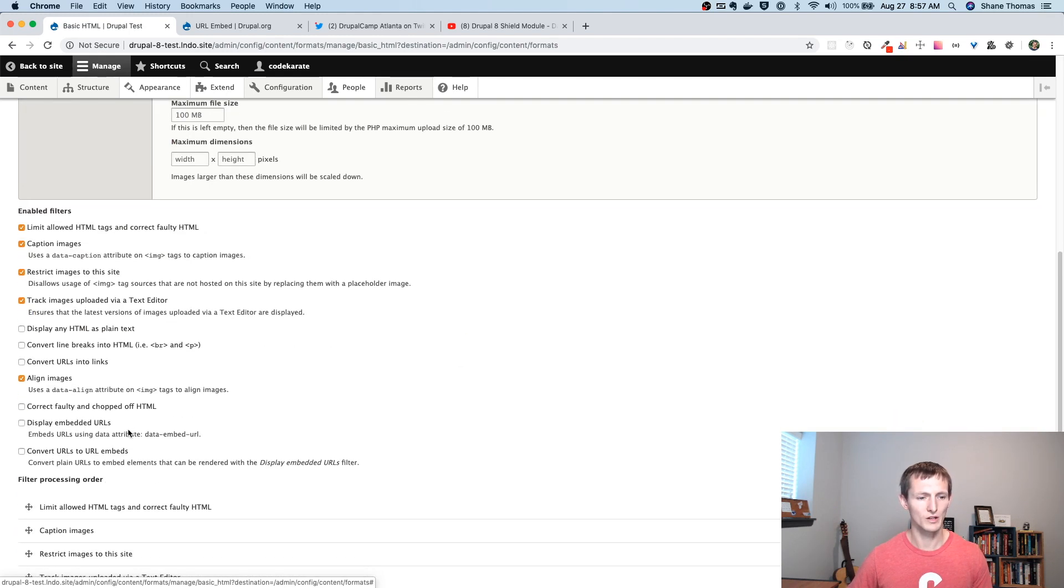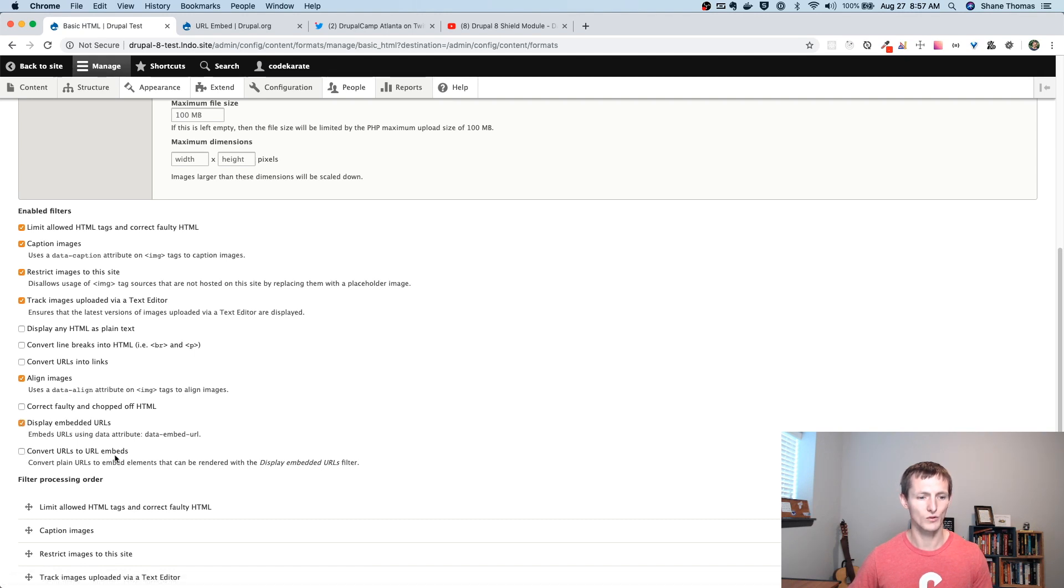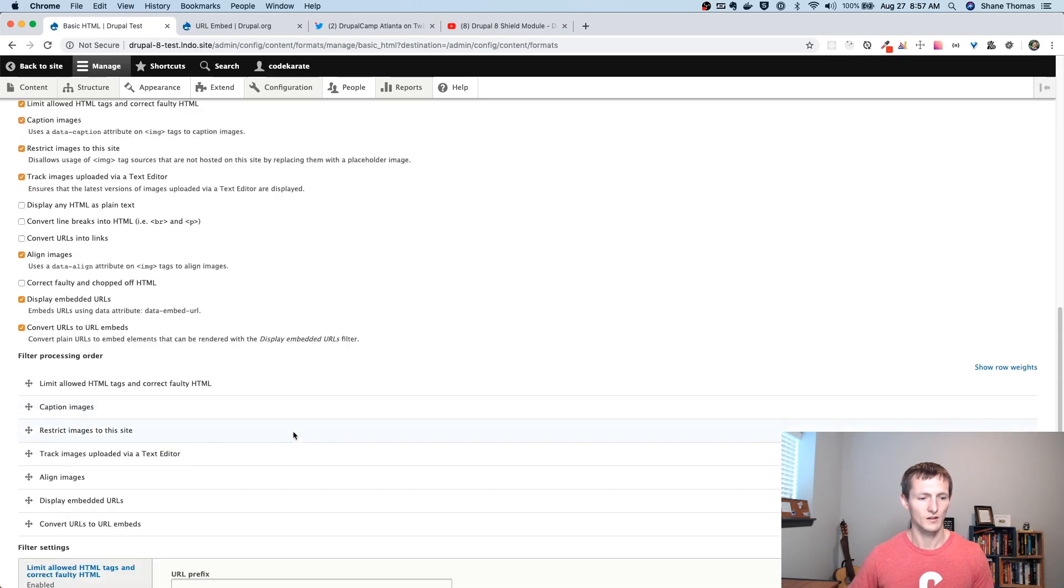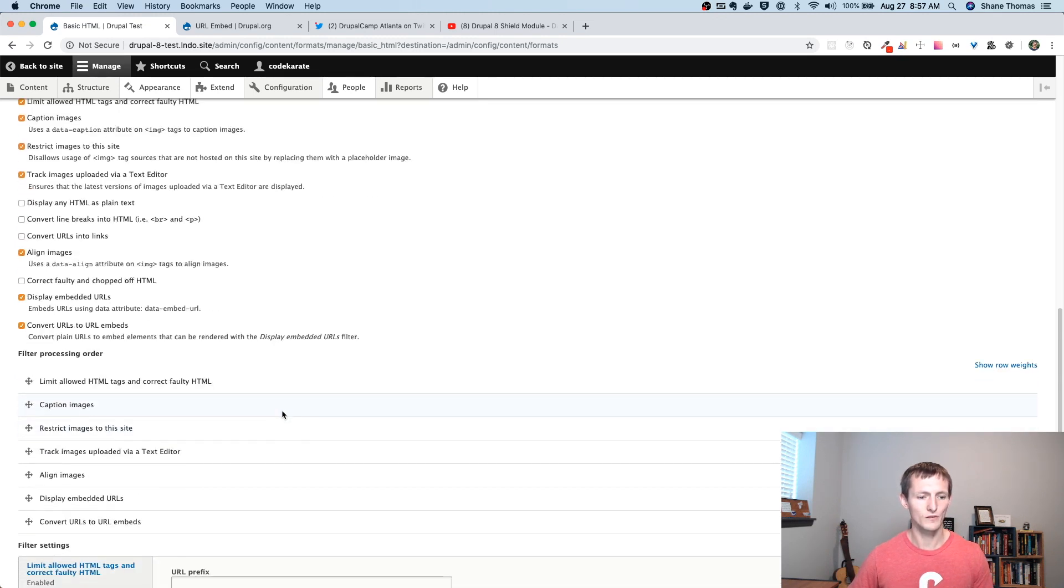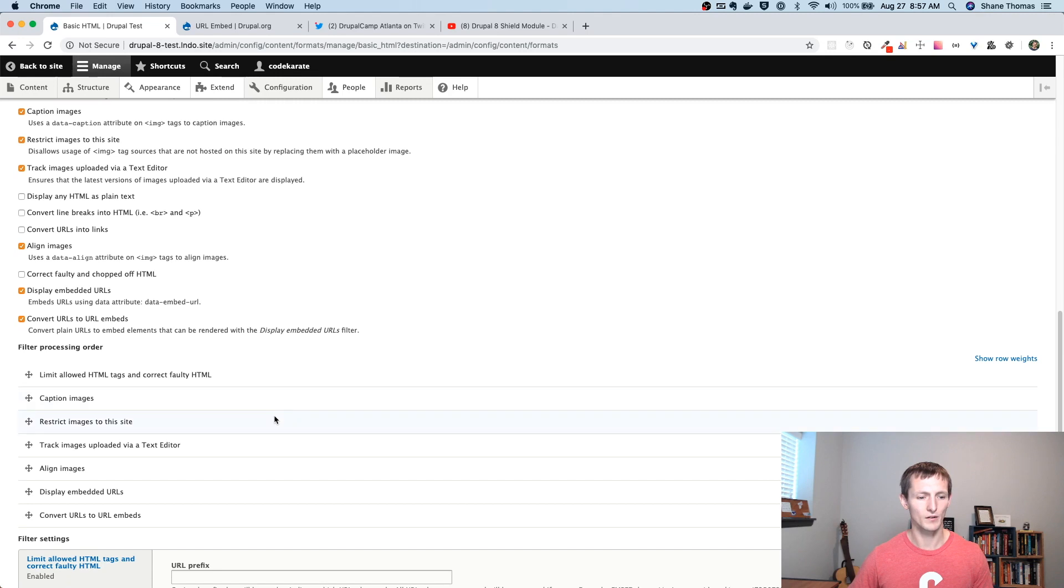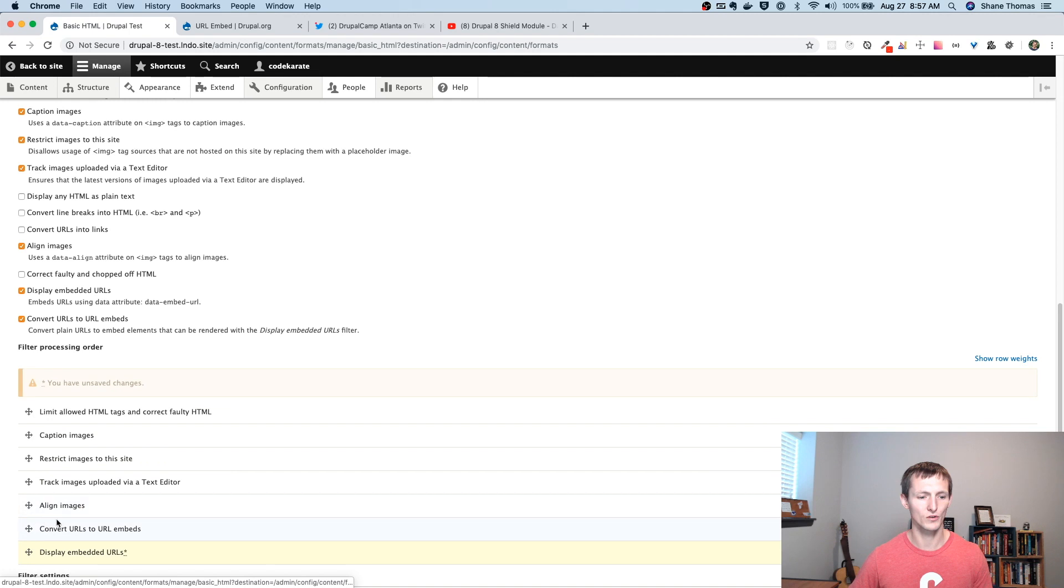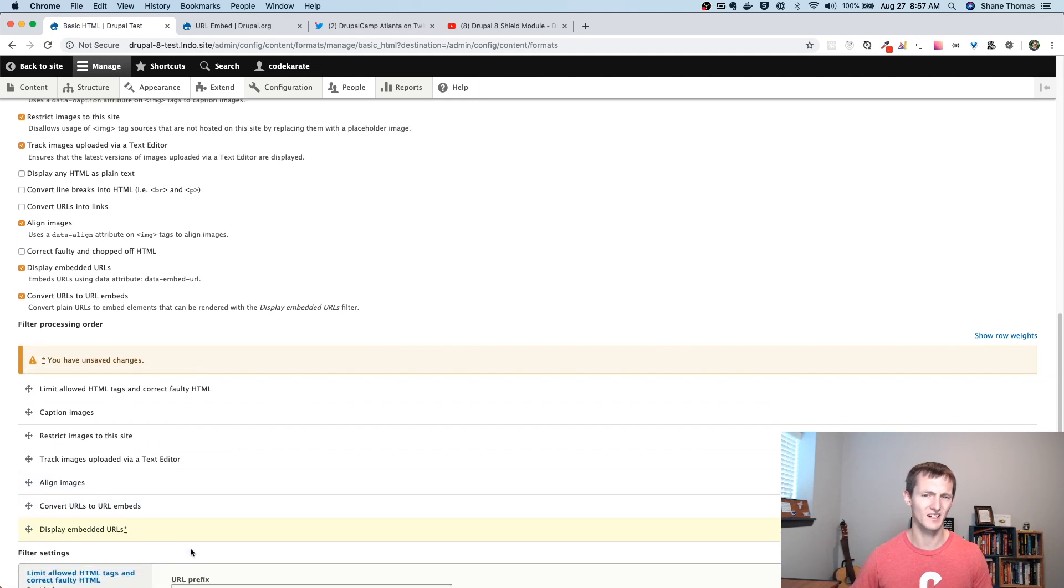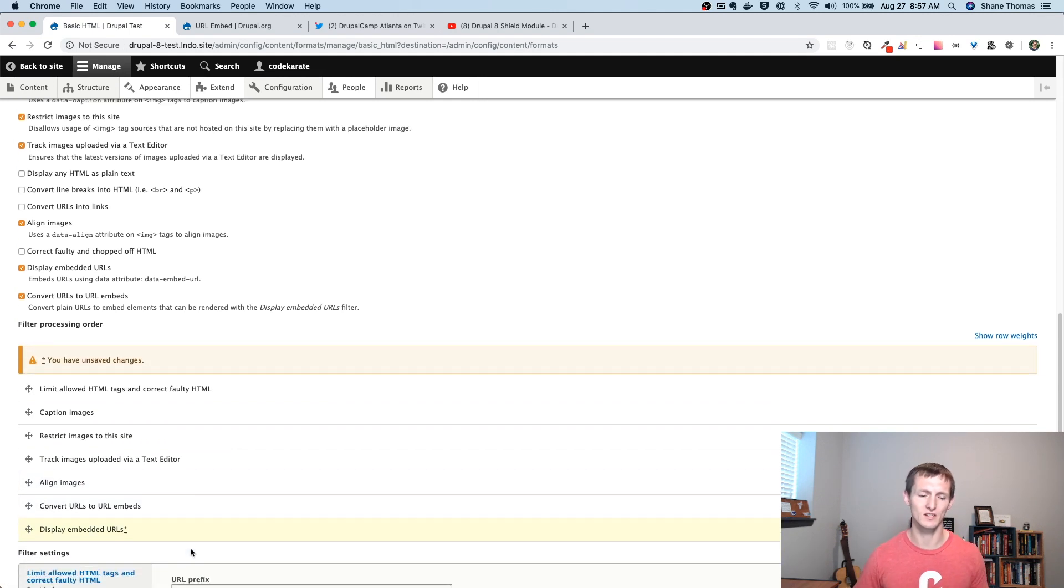We're going to want to make sure we check the box next to Display Embedded URLs, as well as Convert URLs to URL Embeds. Now, the order of this does matter. We want to make sure we convert the URLs to URL embeds before we display the embedded URLs. And that kind of makes sense. You need to first convert it, and then you can display it.